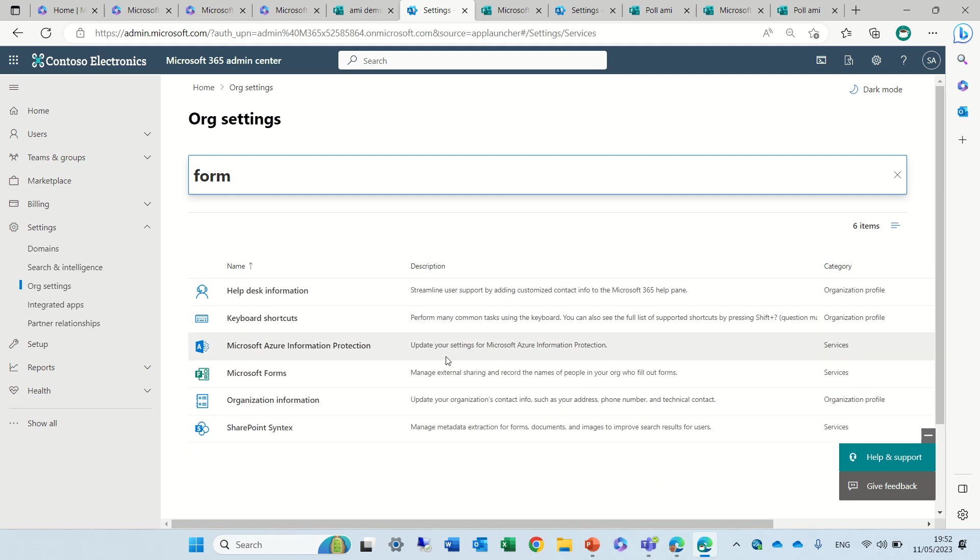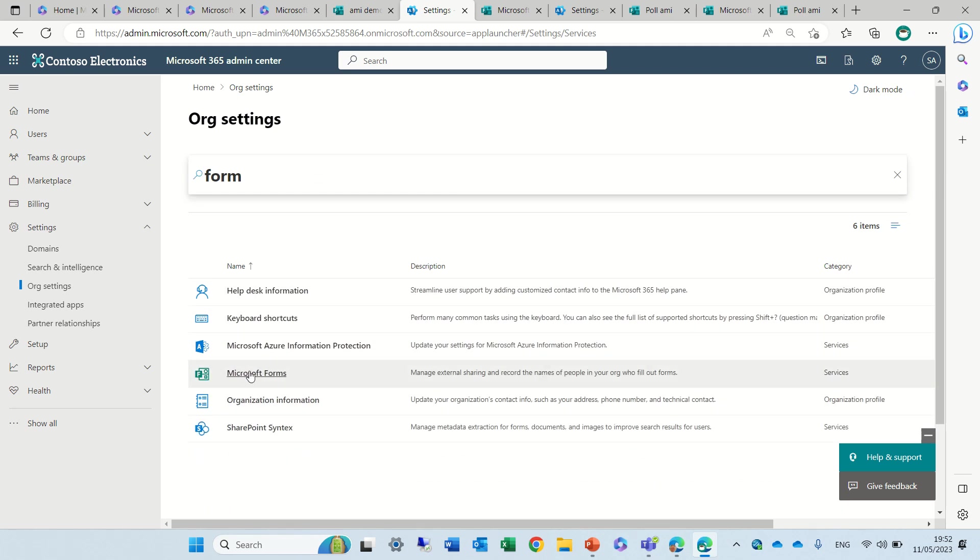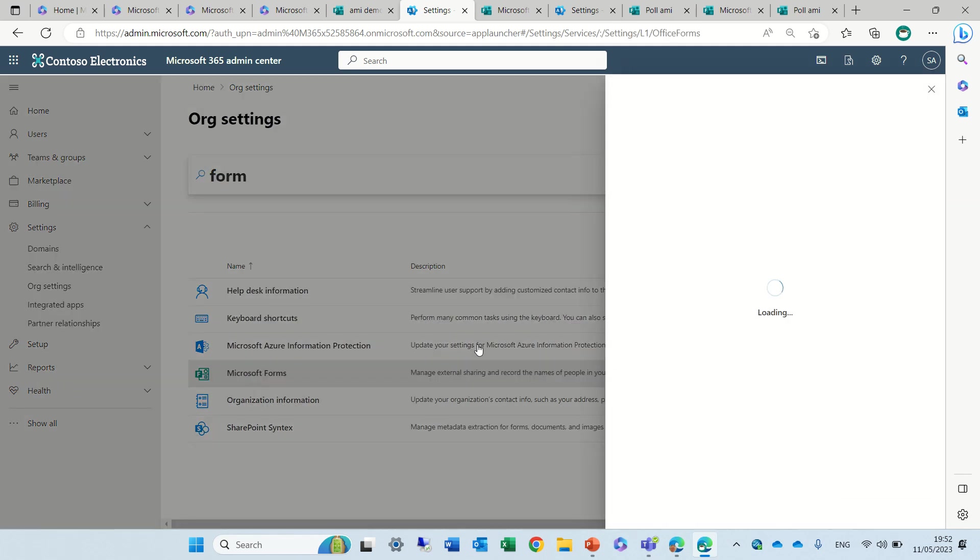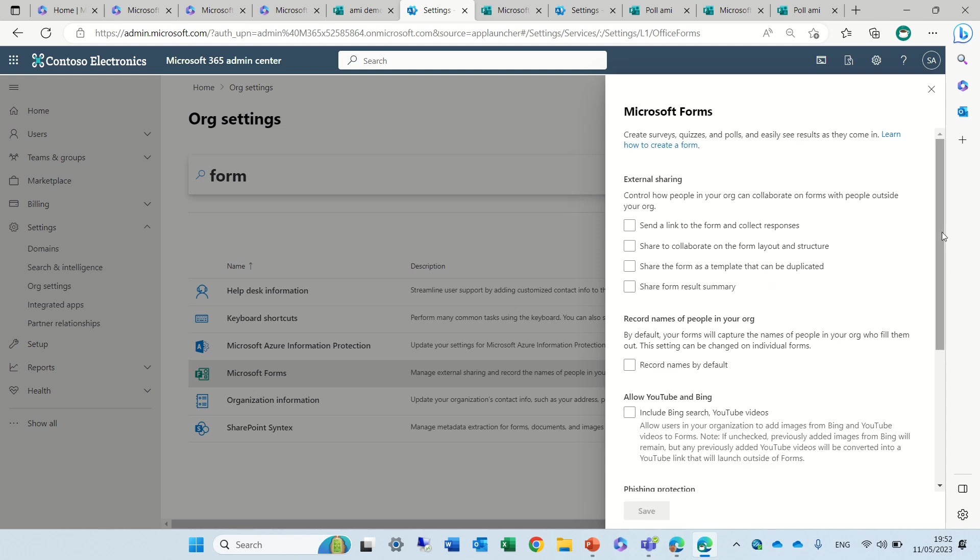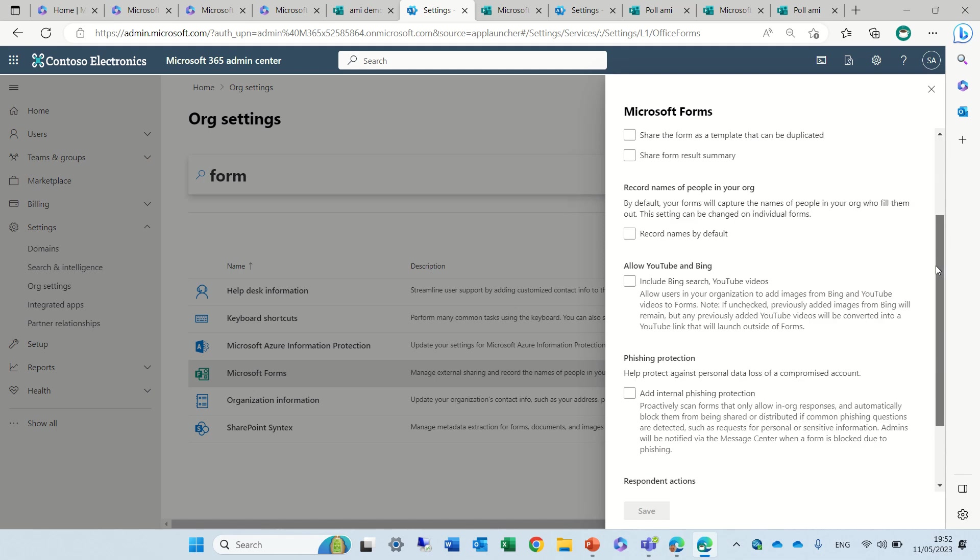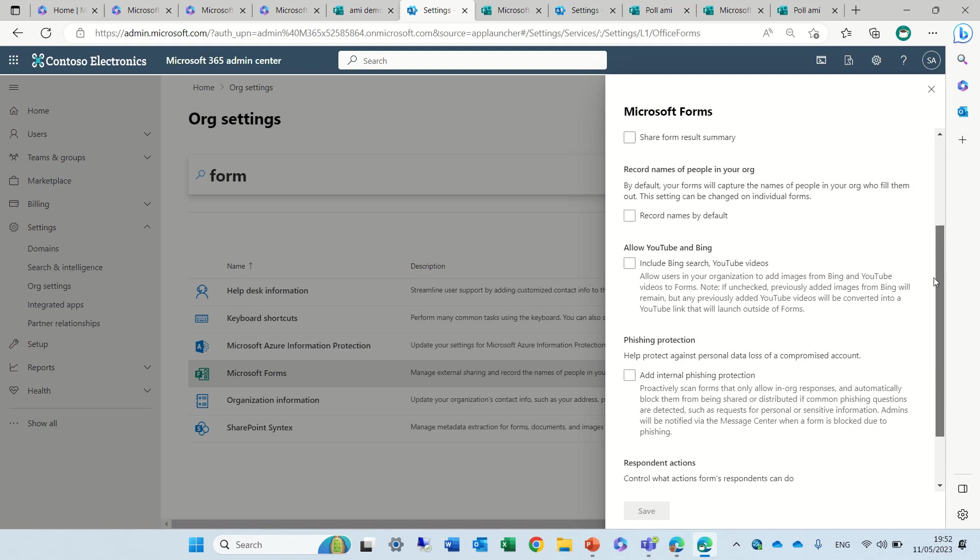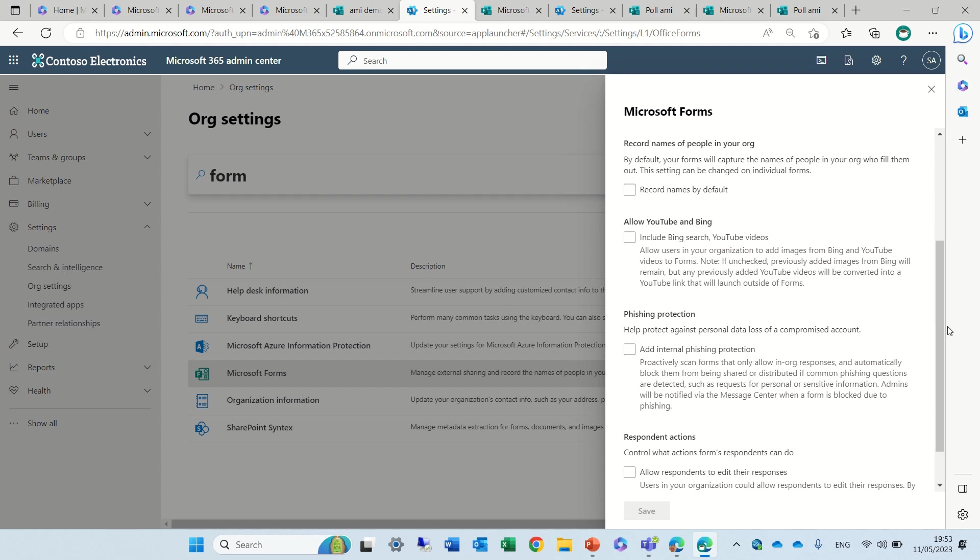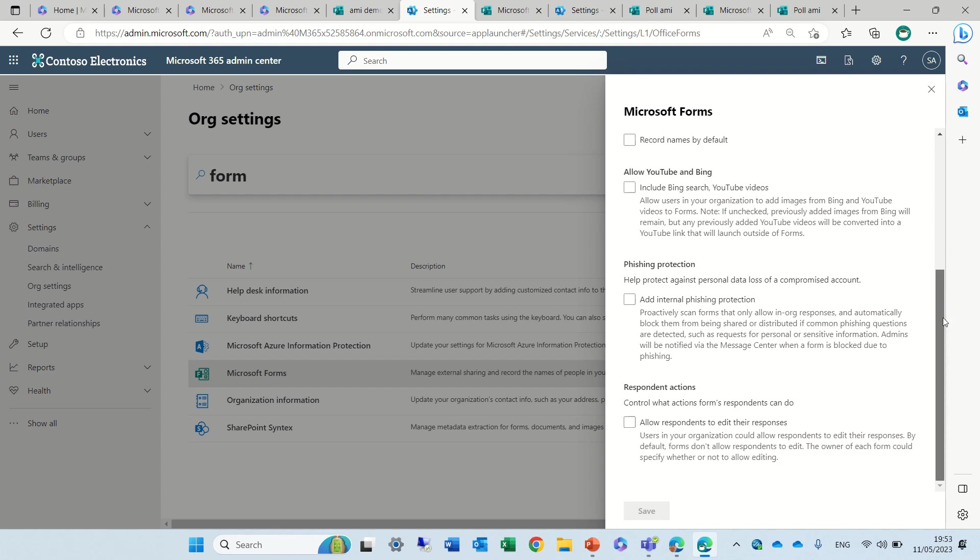You see I found Microsoft Forms. Here are some settings that you can fill out. Some of them are regarding external sharing. Others are for recording the name of the person to allow YouTube and Bing. Phishing protection and this is actually the checkbox for respondent actions. This should be marked.